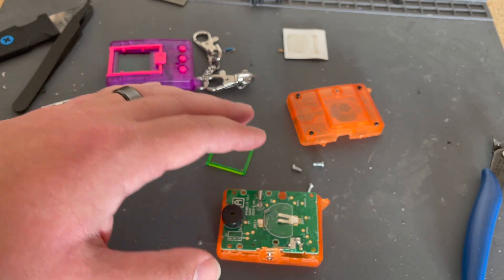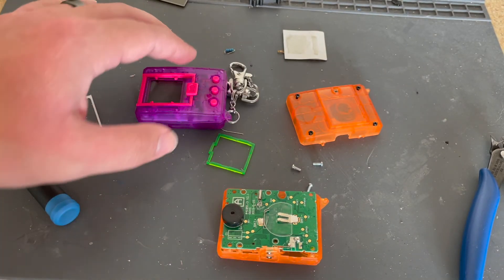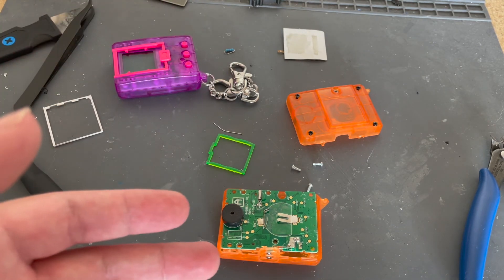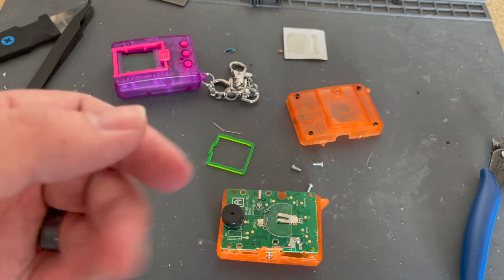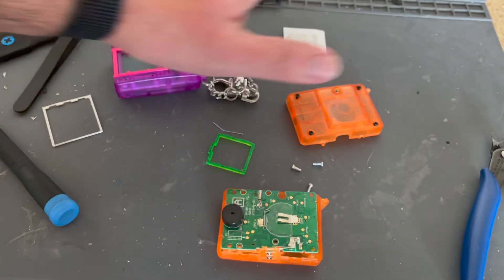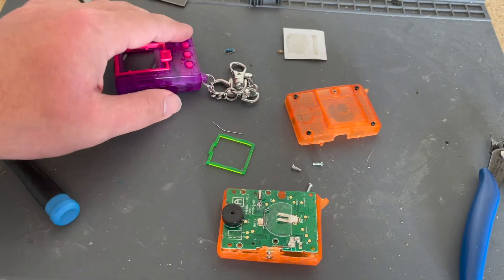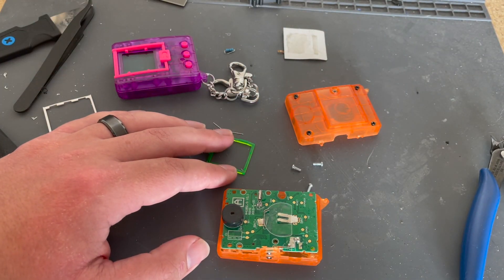So hopefully that kind of gives the general idea of how to do this mod. I'll try to make a better one whenever I have the parts again, and do a full build. But hopefully this helps.